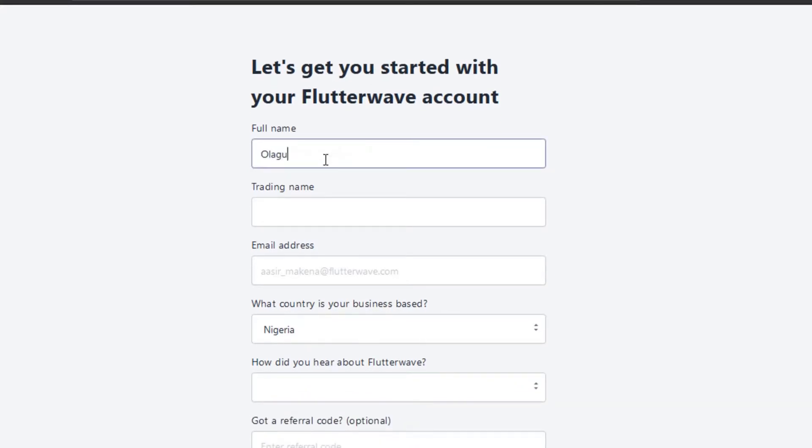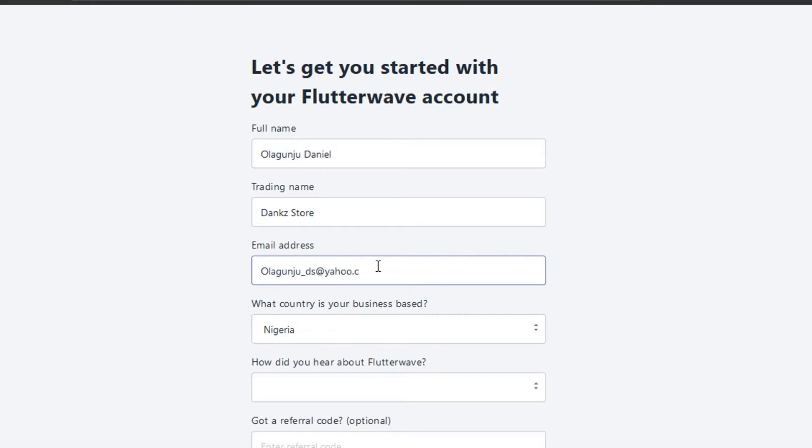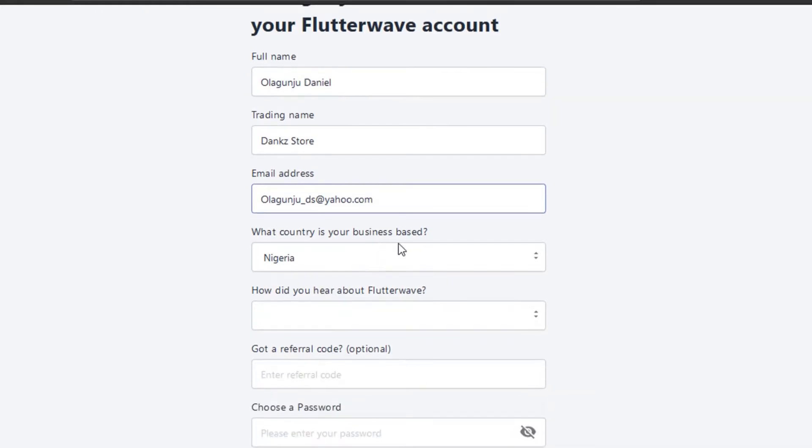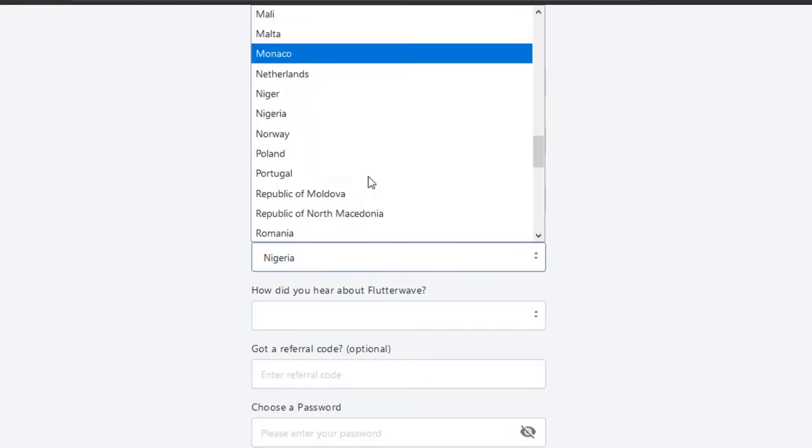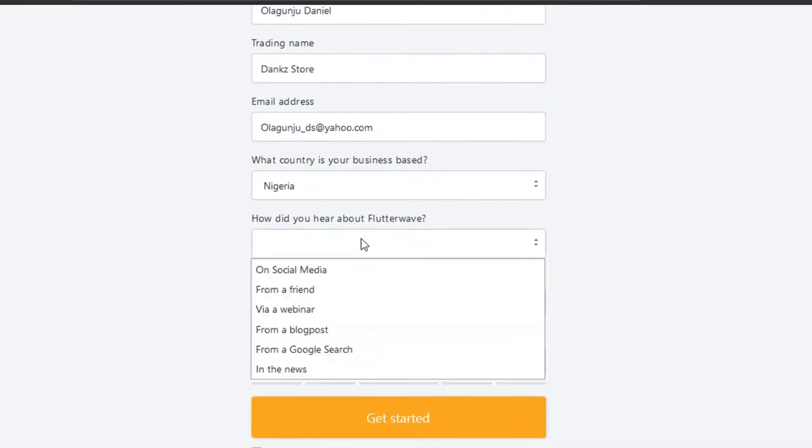Here we have it will need our full name, a trading name which will be the name you want to use for your store. Let me just put Dank Store, your email address that you want to use, the country where your business is located. Like I said earlier, mine is located in Nigeria.